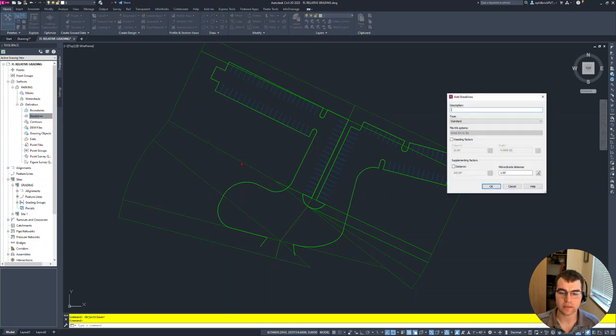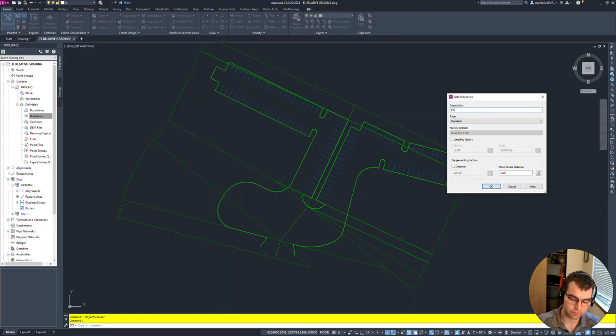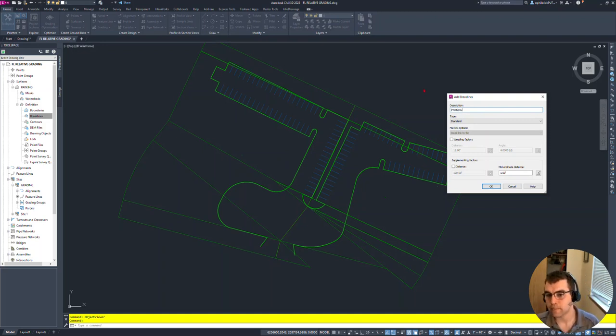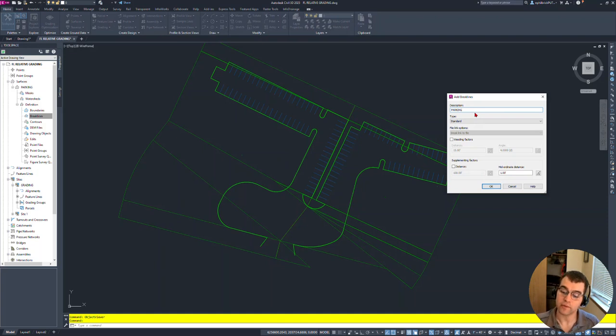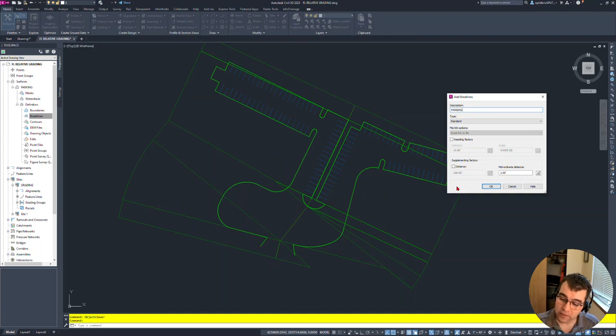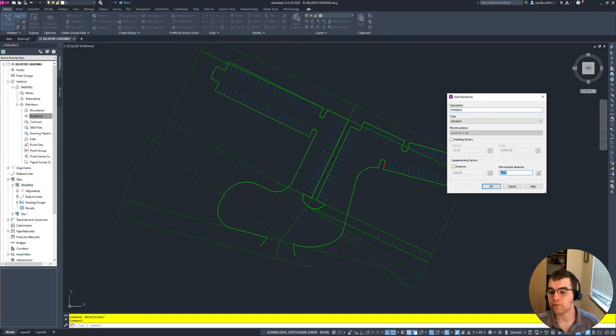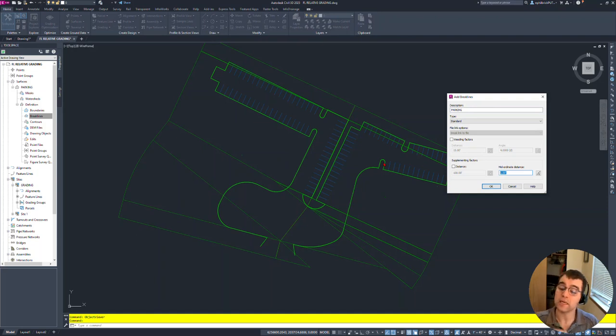Right-click 'Add' and we'll call this 'parking,' give it a generic name, type 'standard.' Standard means the breaklines have their elevations associated with them. We could weed here but we won't - leave it all as is. You might remember we had a lot of points with that feature line, so mid-ordinate distance: one foot. Let's see what this does - hopefully it doesn't take too long based on all the points.